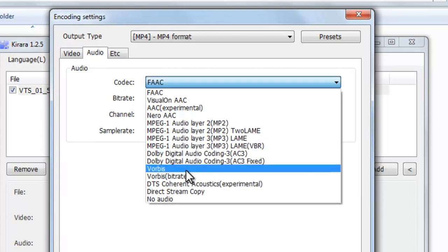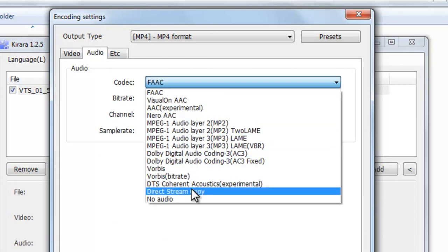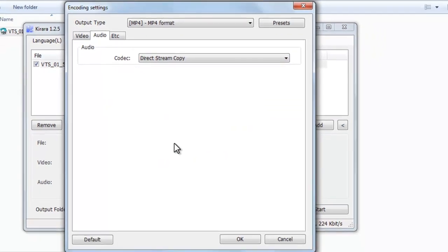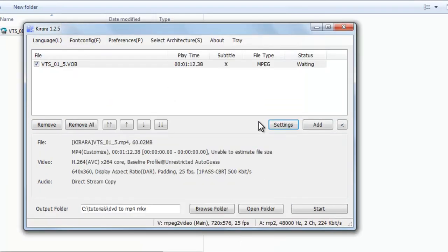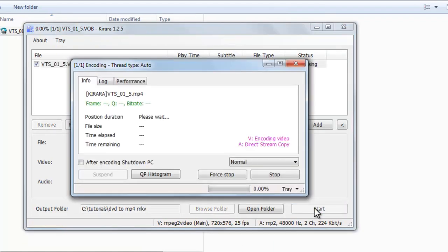And here you can select what you want. Select OK, and here go to start the process.